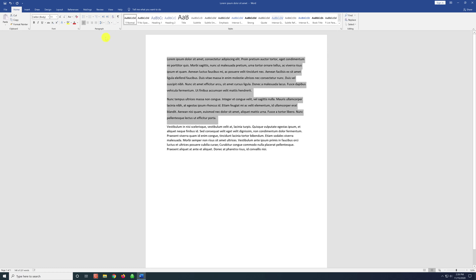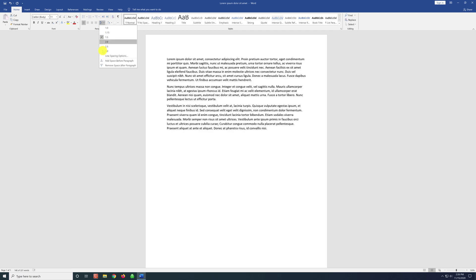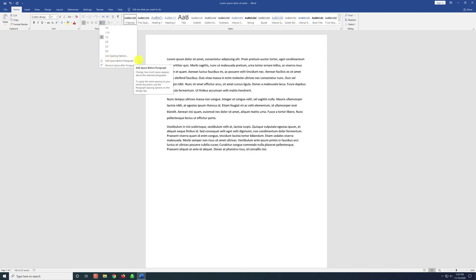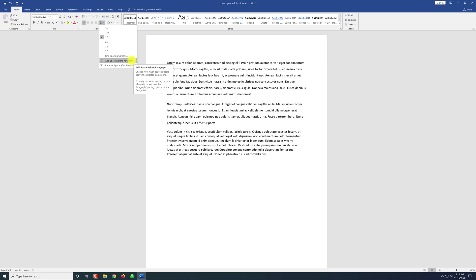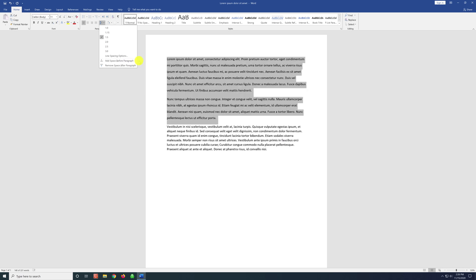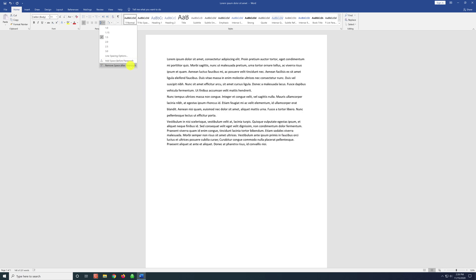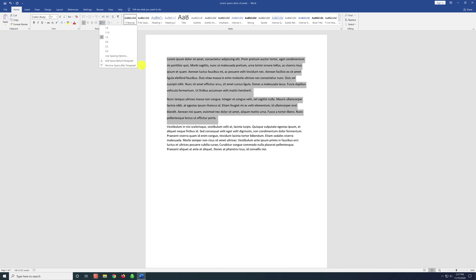We can also change the spacing between the paragraphs by going to the spacing icon. And here I'm hovering over the add space before paragraph. And as you can see, it changes. Or you can remove the spaces after paragraphs.